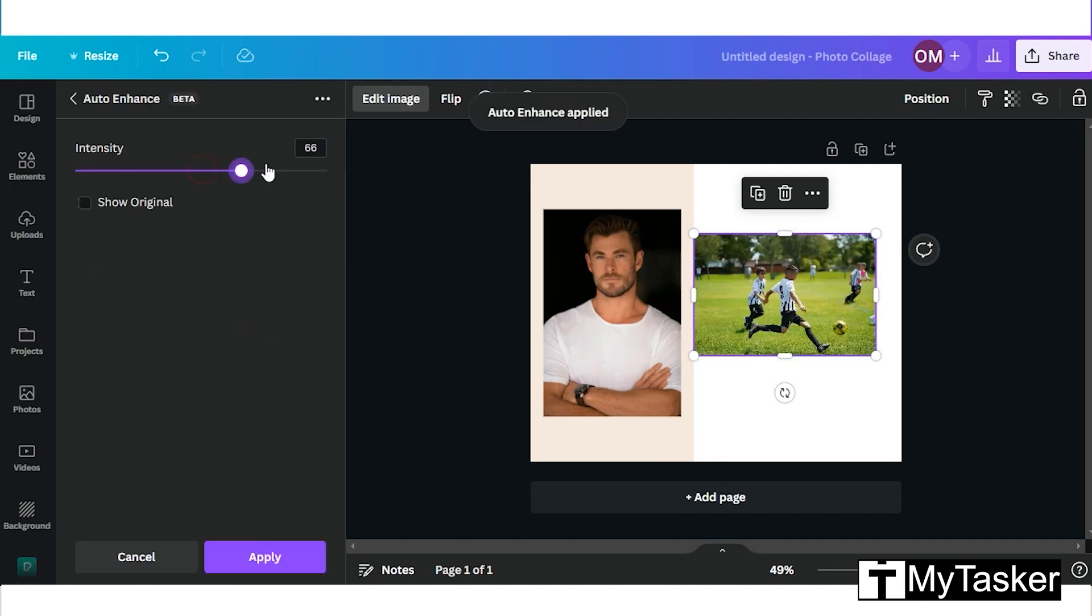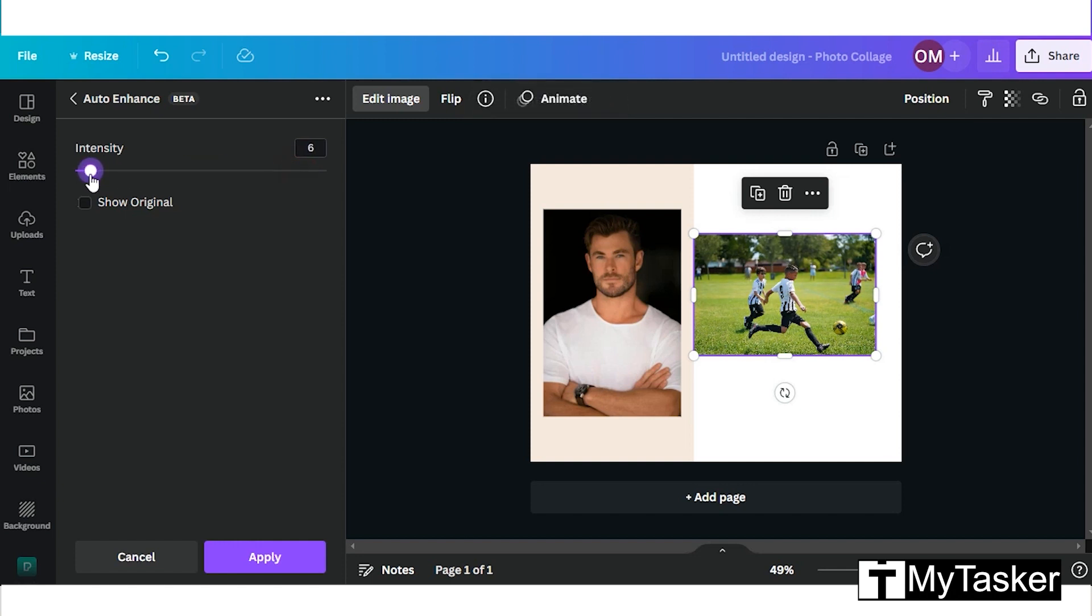It balances the brightness, clarity, contrast, etc. You can adjust the intensity and use this option to compare with the original.